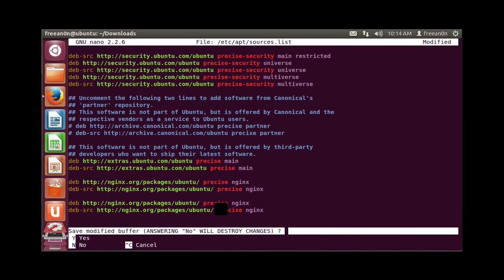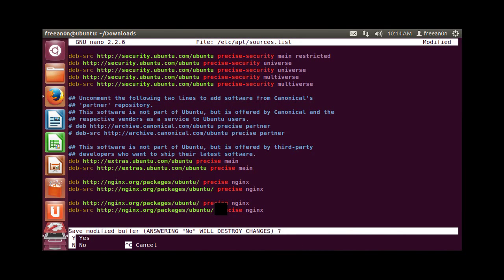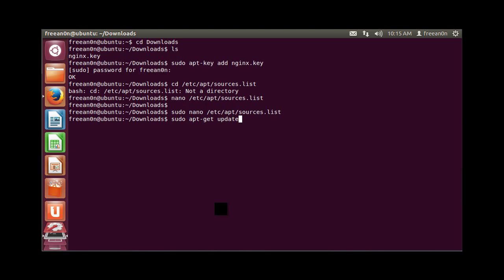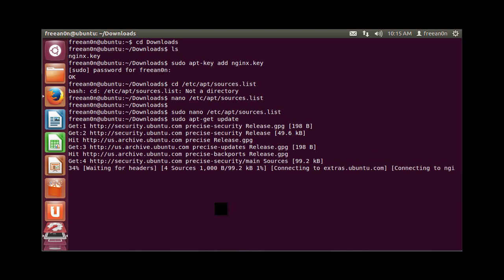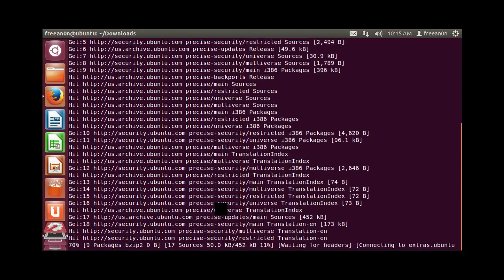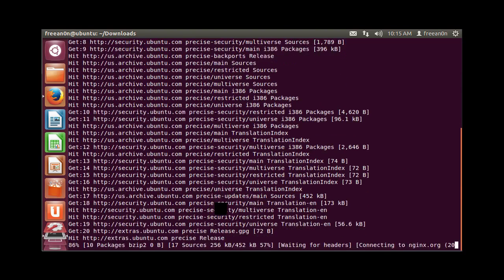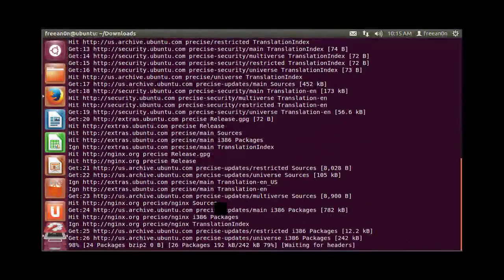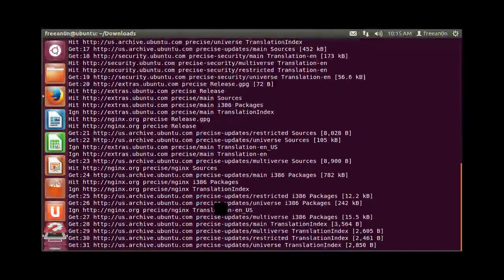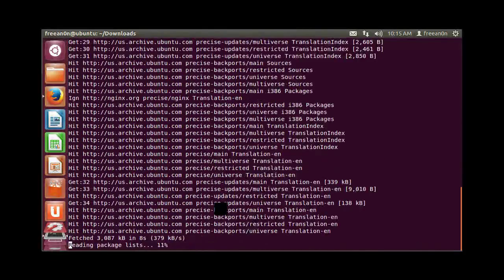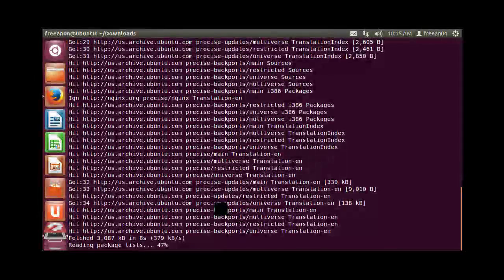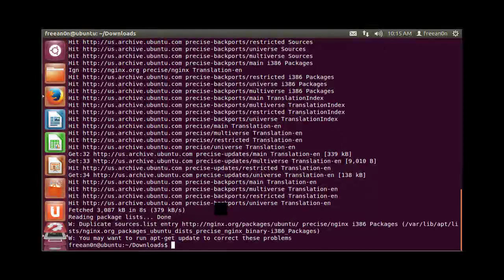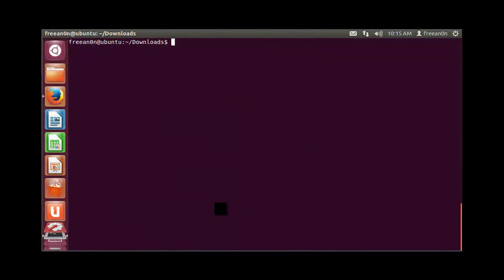It will automatically update your packages. We'll have to wait for a few minutes—just kidding, a few seconds. Clear. Now we're ready to install Nginx.